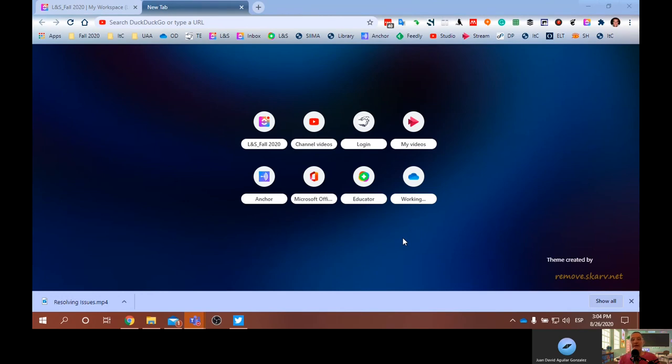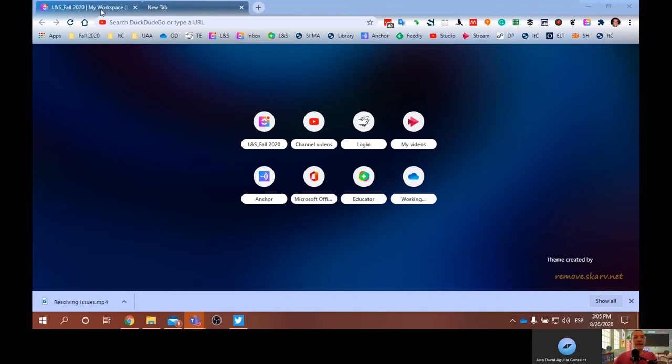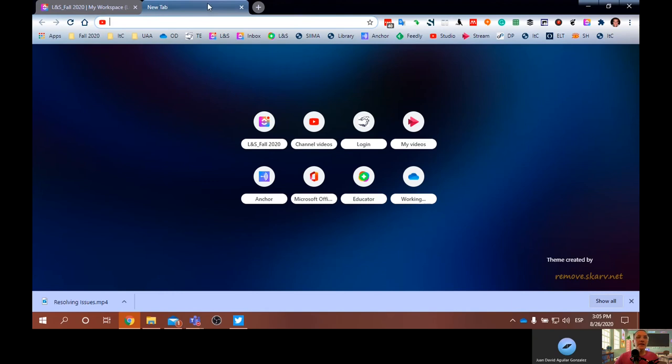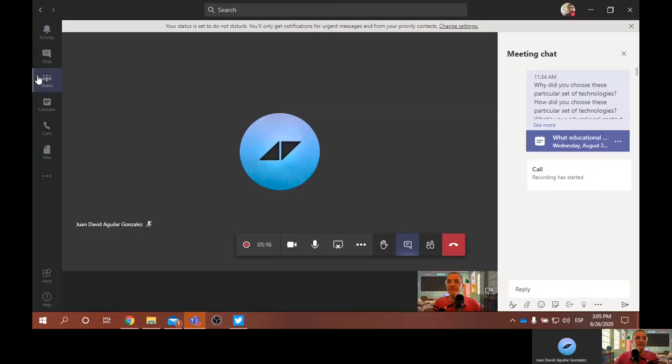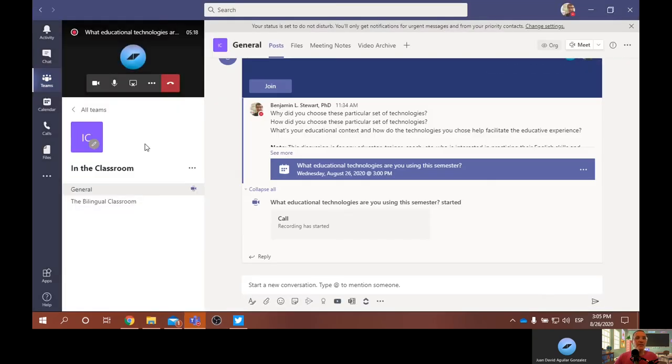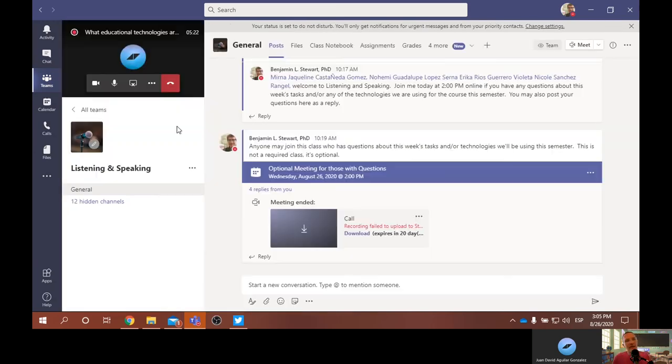If you're teaching another subject that's not English related, but you are planning on using to a certain degree a certain level of English, the technologies that you choose will need to be a part of that decision-making process. But for my case, I'm going to be primarily sticking with Microsoft Teams. And so if you're looking at my screen here, I have set up a Microsoft Teams primarily for this course.